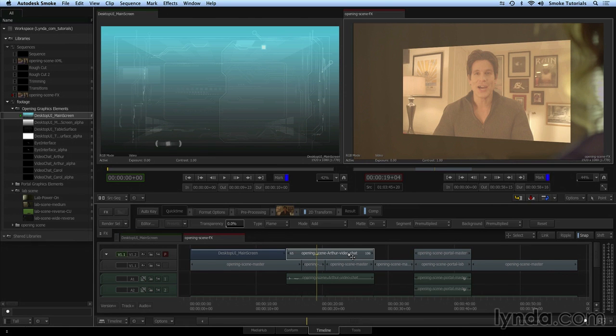What I want to show you is a quick workflow in the timeline for taking a clip and snipping a piece of it off based on edit points in another track.